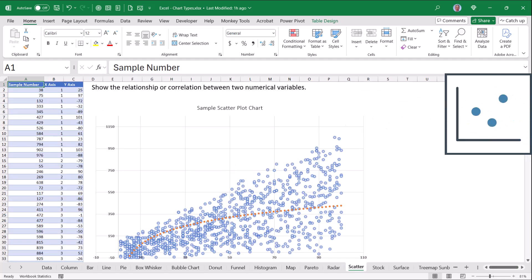Scatter charts are great when you have a lot of data points and you're trying to find concentrations of activity.